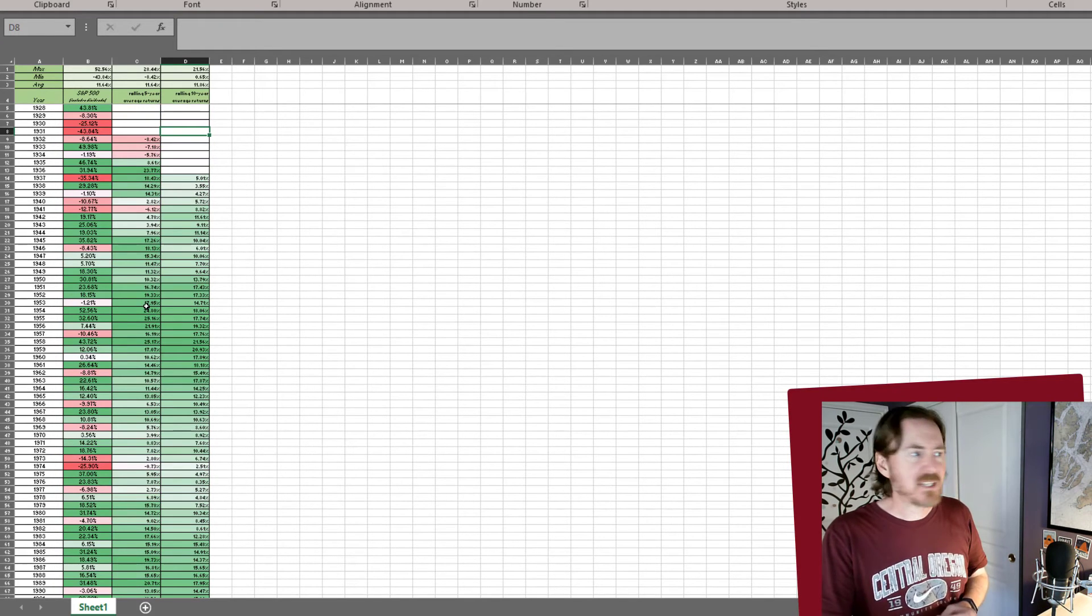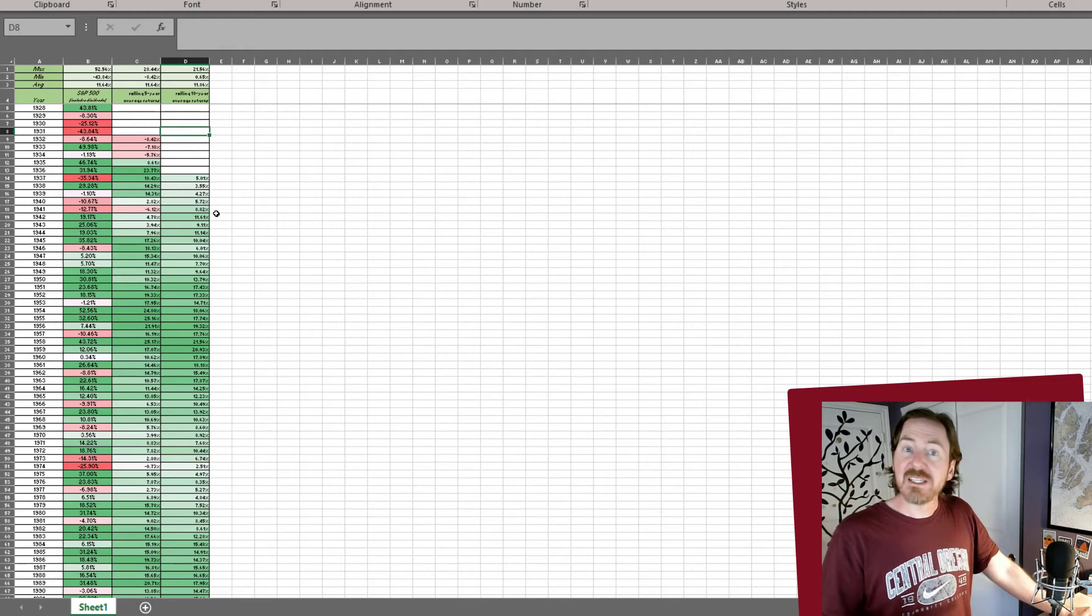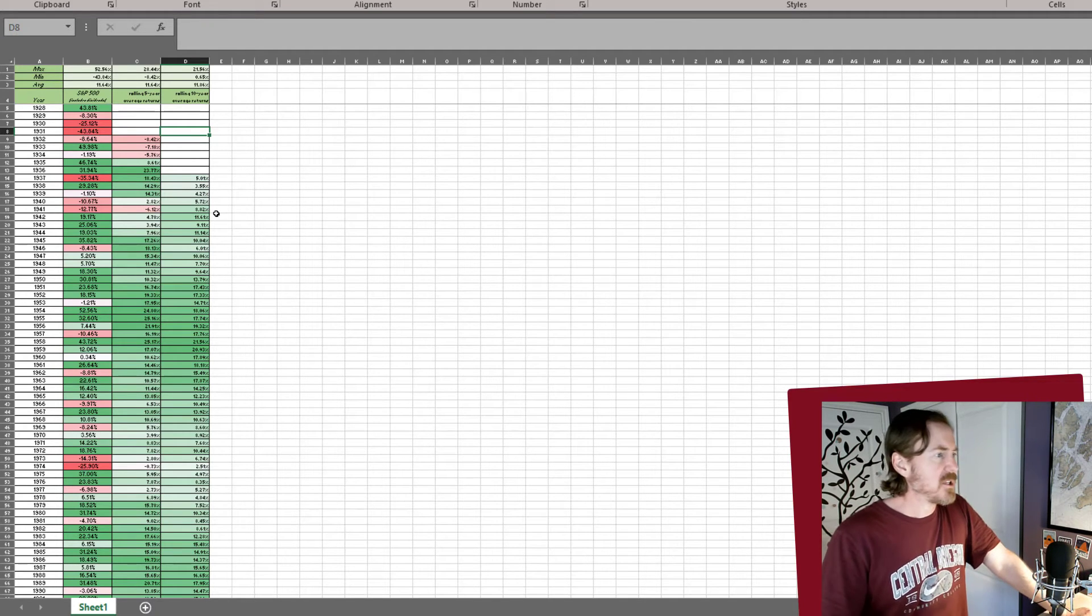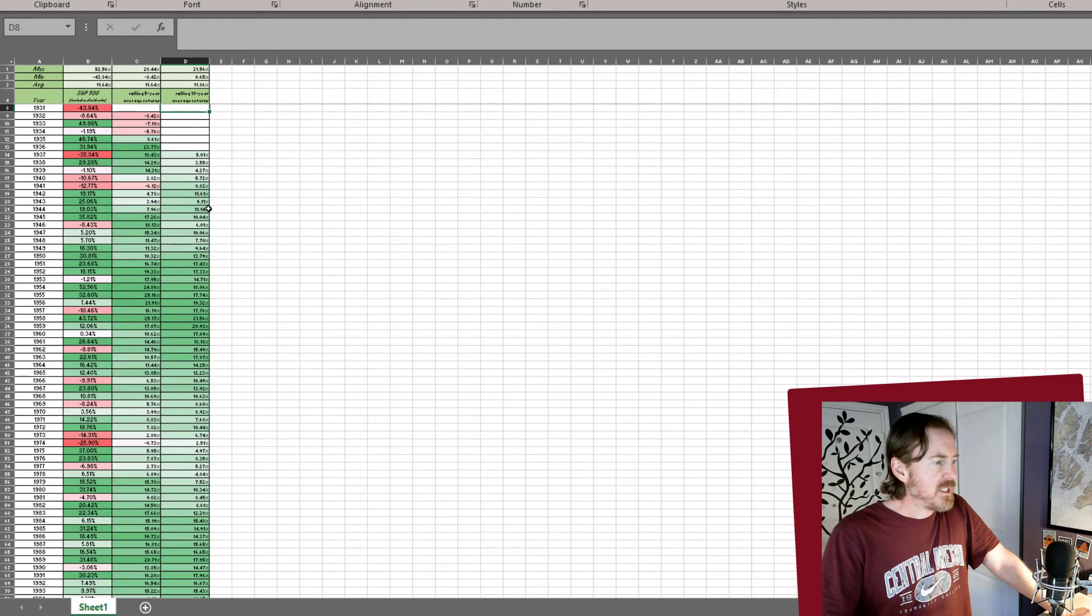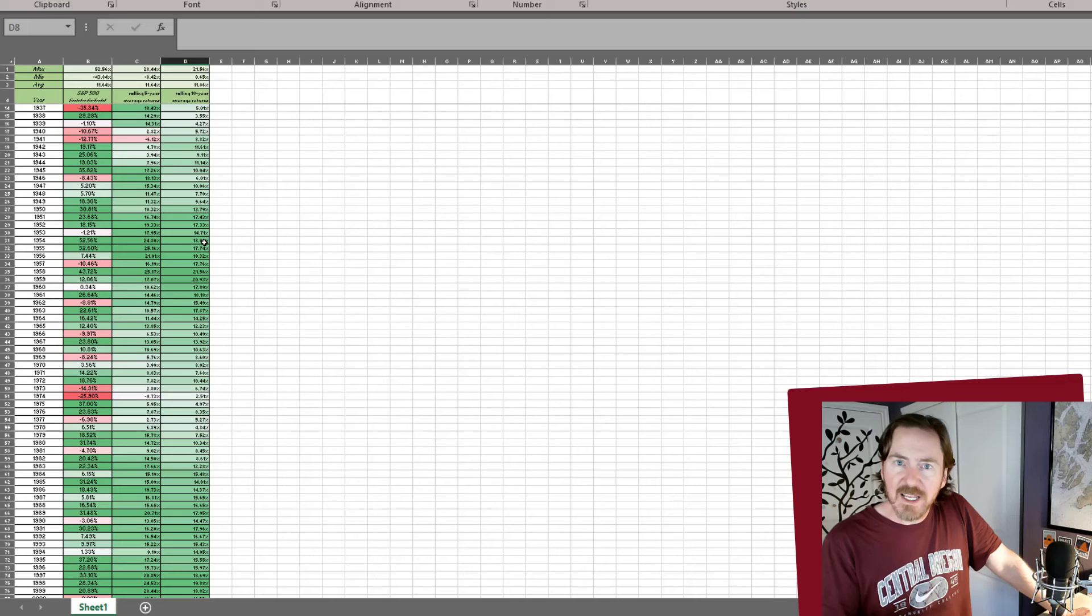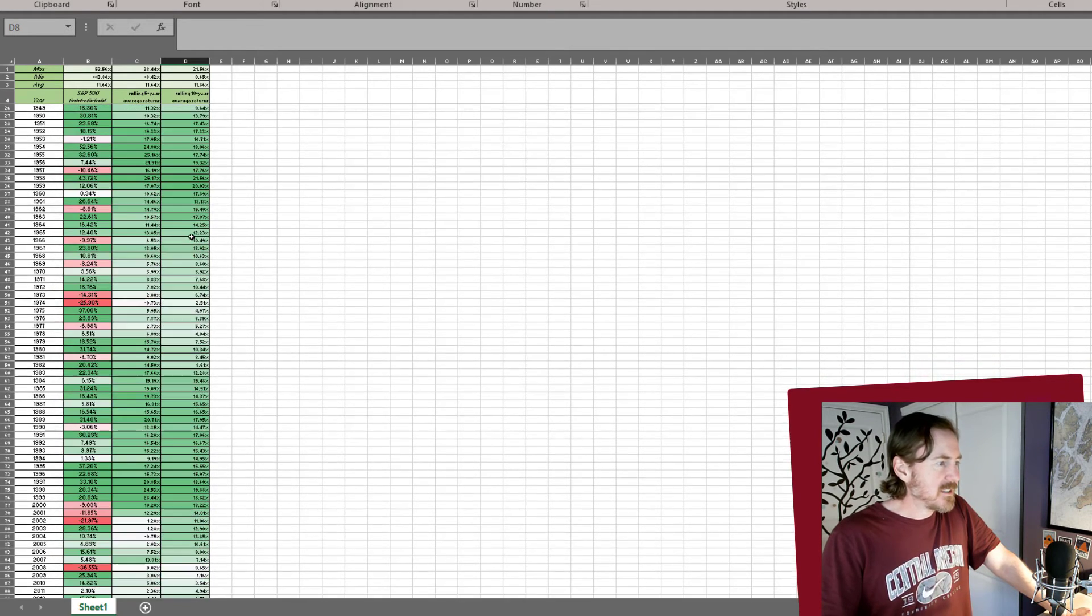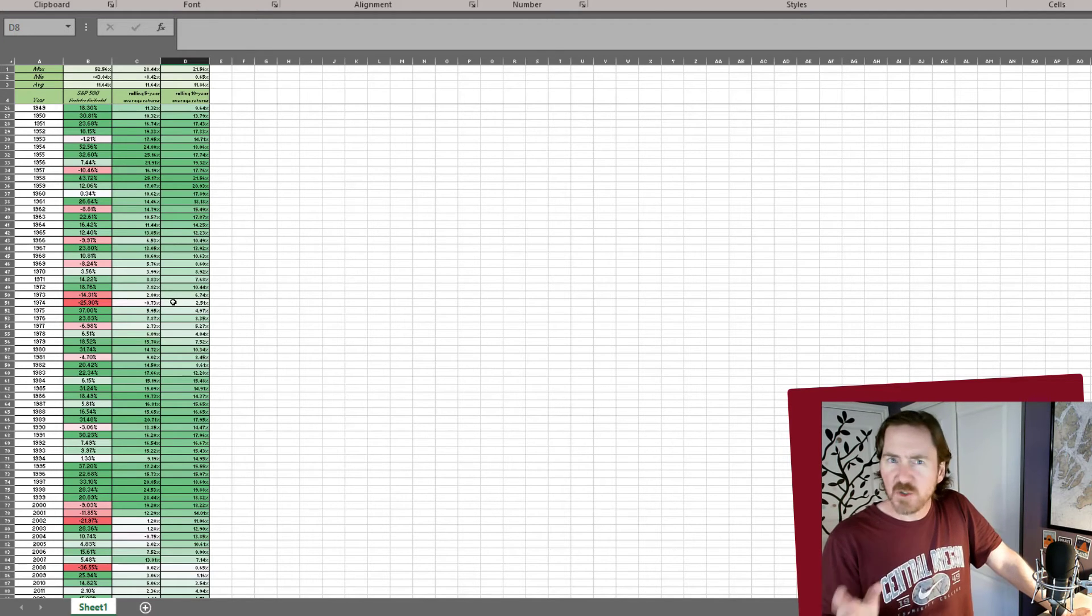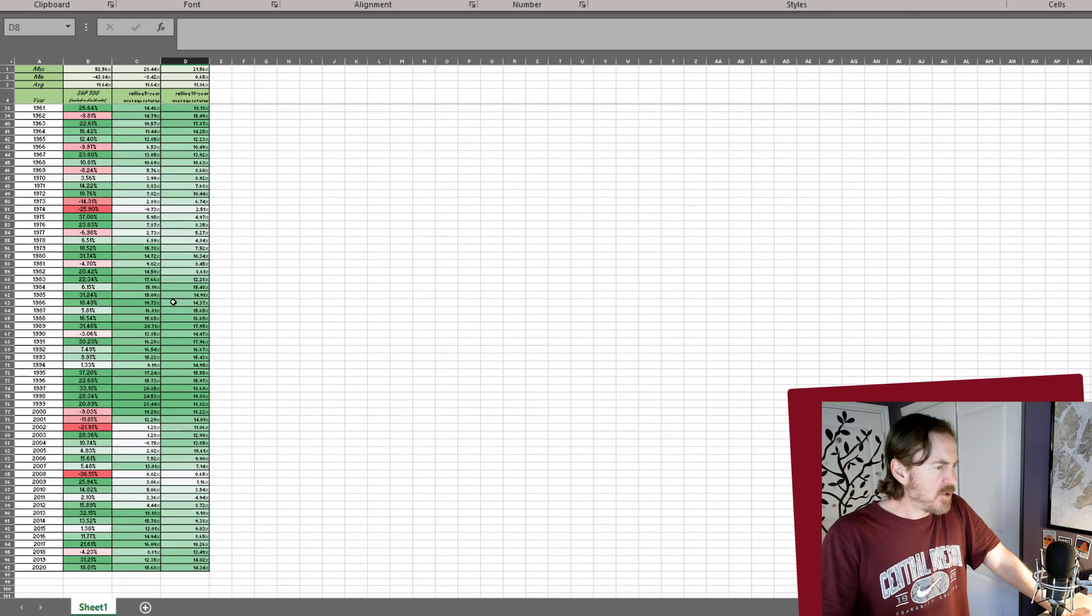Now let's compare that to the third column. Now the third column is a 10 year rolling average. So with a 10 year rolling average, notice as I scroll through that not only is there not any red or pink to indicate negative returns, I don't even see any whites. There are some that are pretty close to white, but there are really light green. Those are like two, three percent returns.